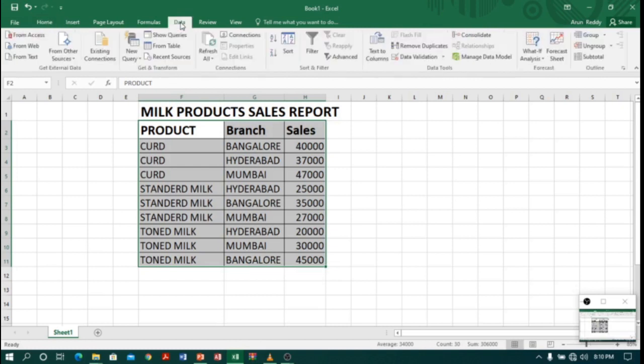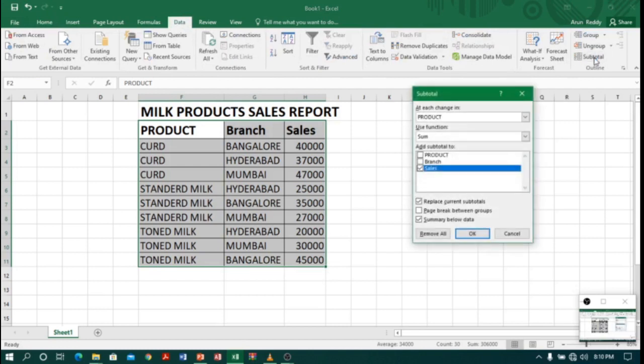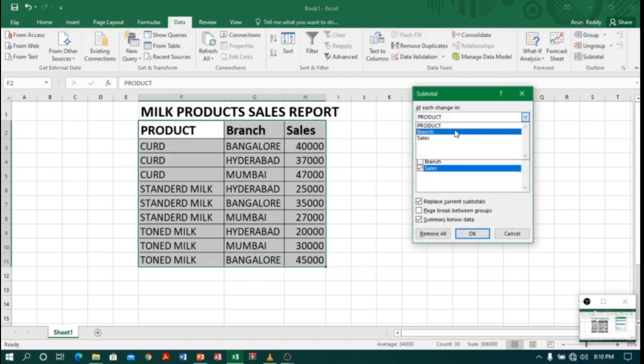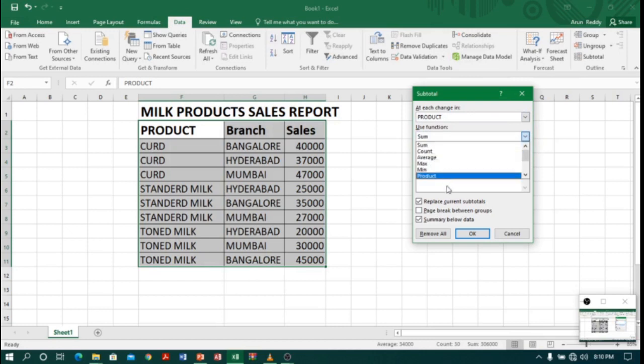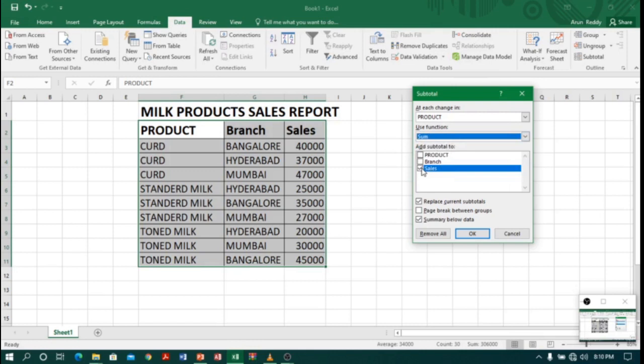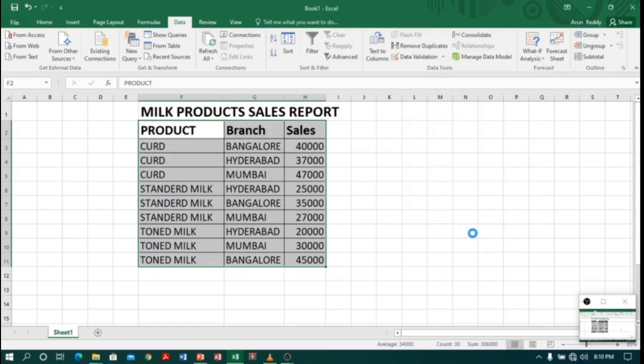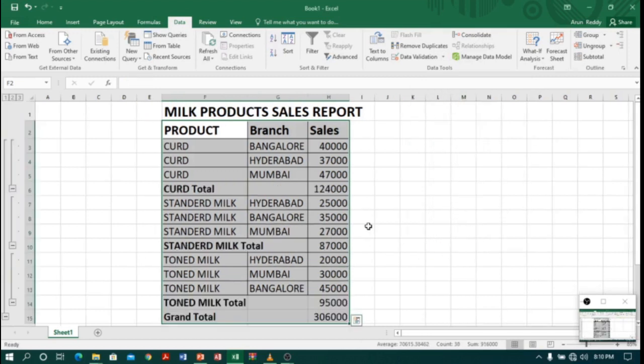When you click Subtotal, you will get a column name. So I will select Product because I want my data to be sorted by product, and I want to do sum. So I will just select Sum in the function, and in the Add Subtotals I will just select Sales because we are doing total on the sales. If I click OK, immediately you can see...